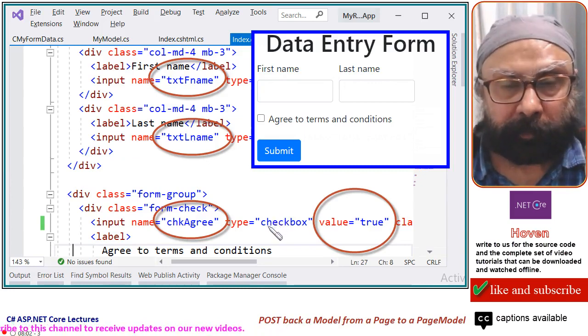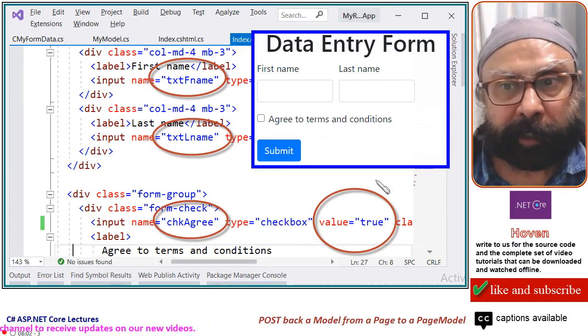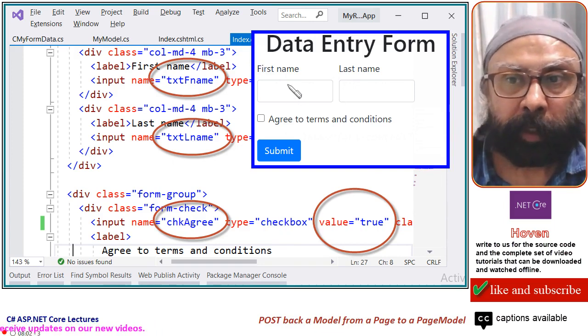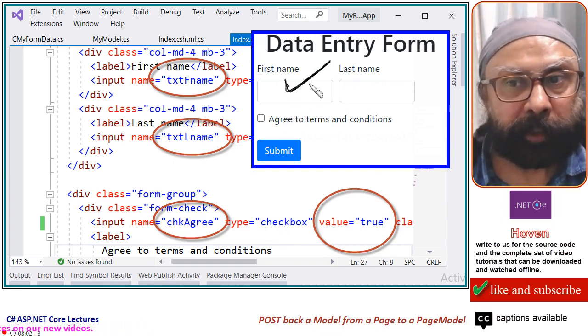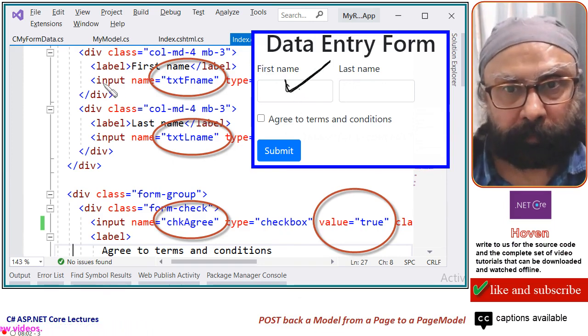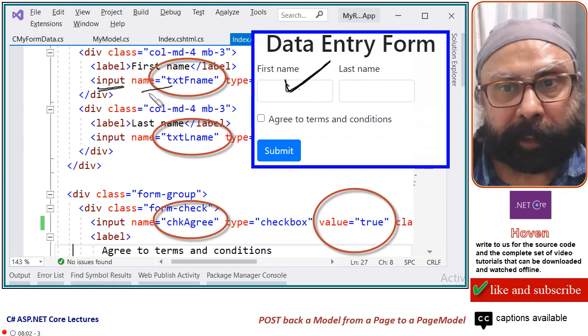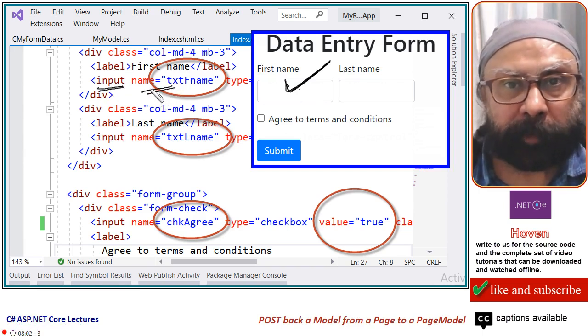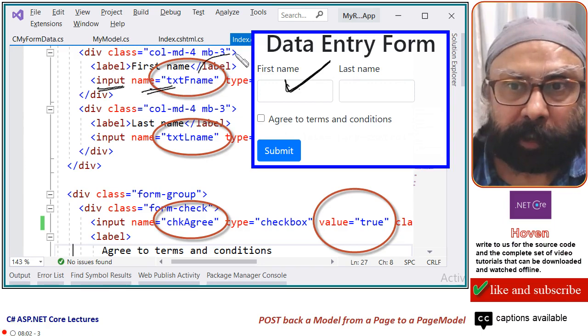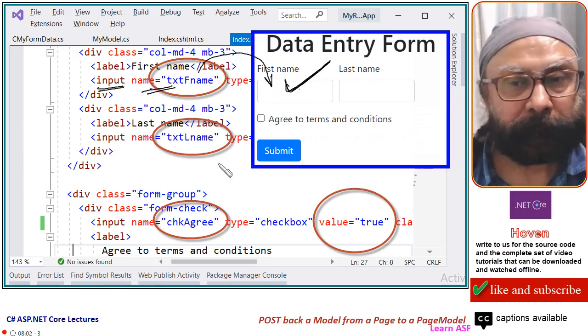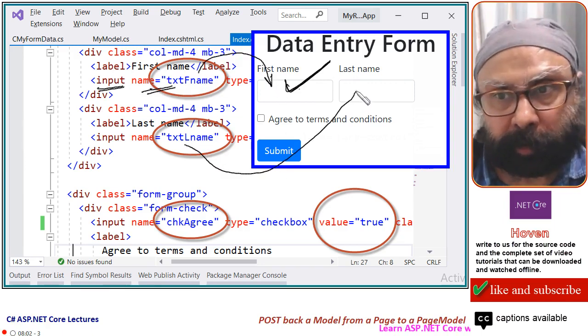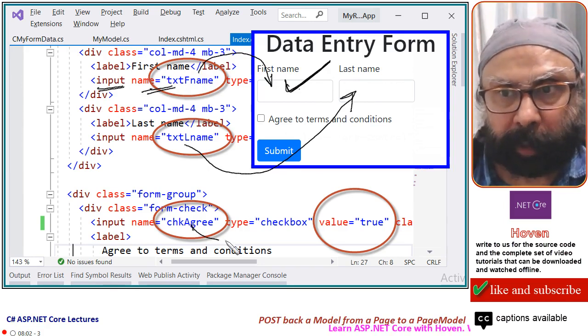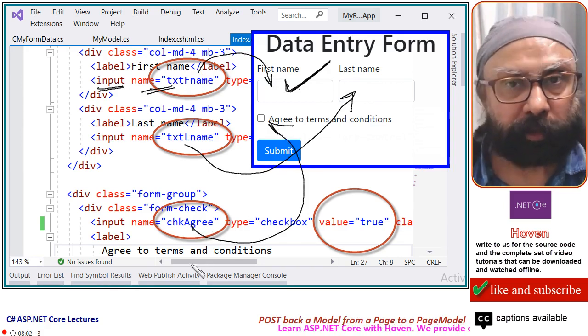The next thing is that this is our data entry form. For this input element for first name, this is the input element and attribute for name must be set. This is the property for this one. Name for this also and name for this also.